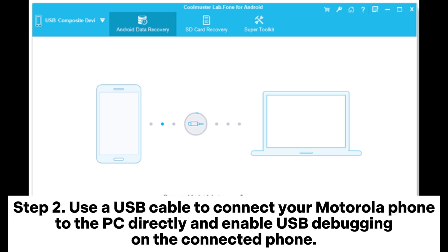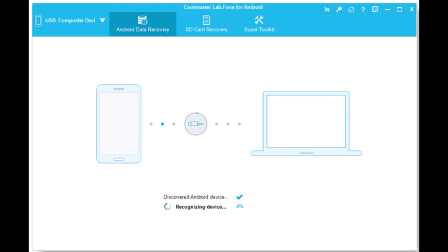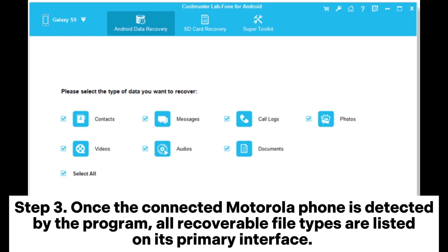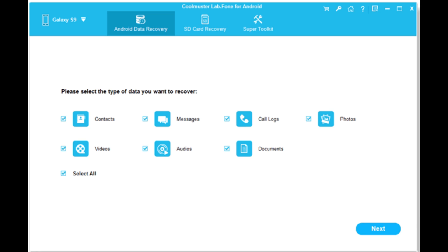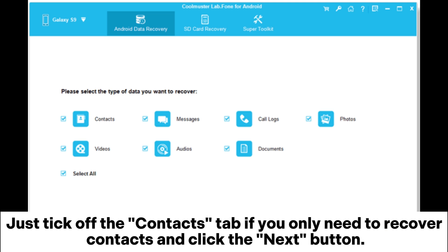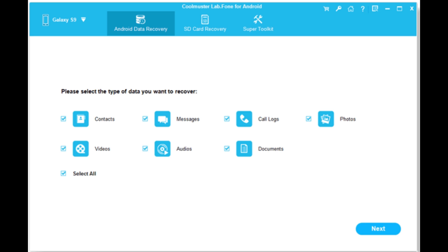Step 2: Use a USB cable to connect your Motorola phone to the PC directly and enable USB debugging on the connected phone. Step 3: Once the connected Motorola phone is detected by the program, all recoverable file types are listed on its primary interface. Just tick off the Contacts tab if you only need to recover contacts, and click the Next button.